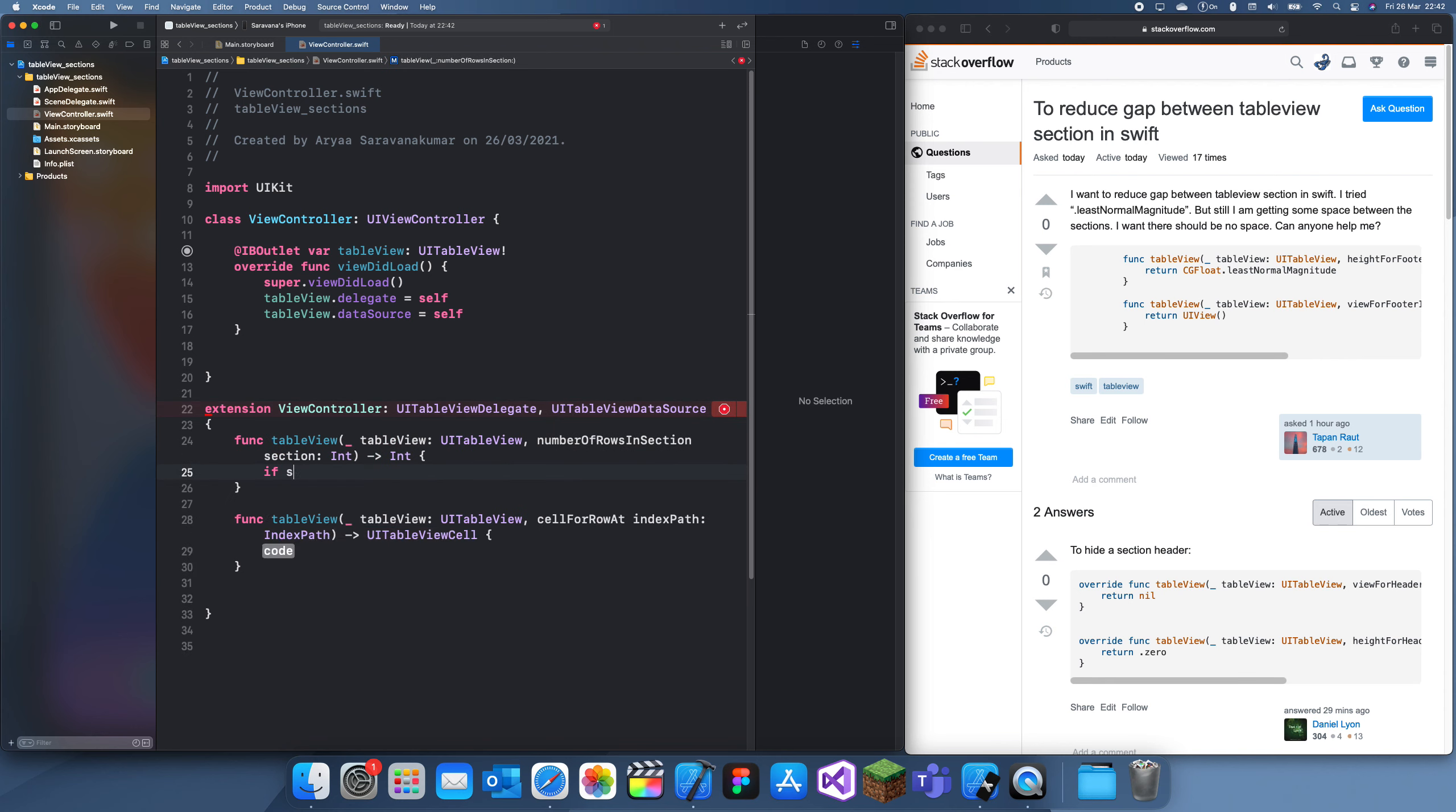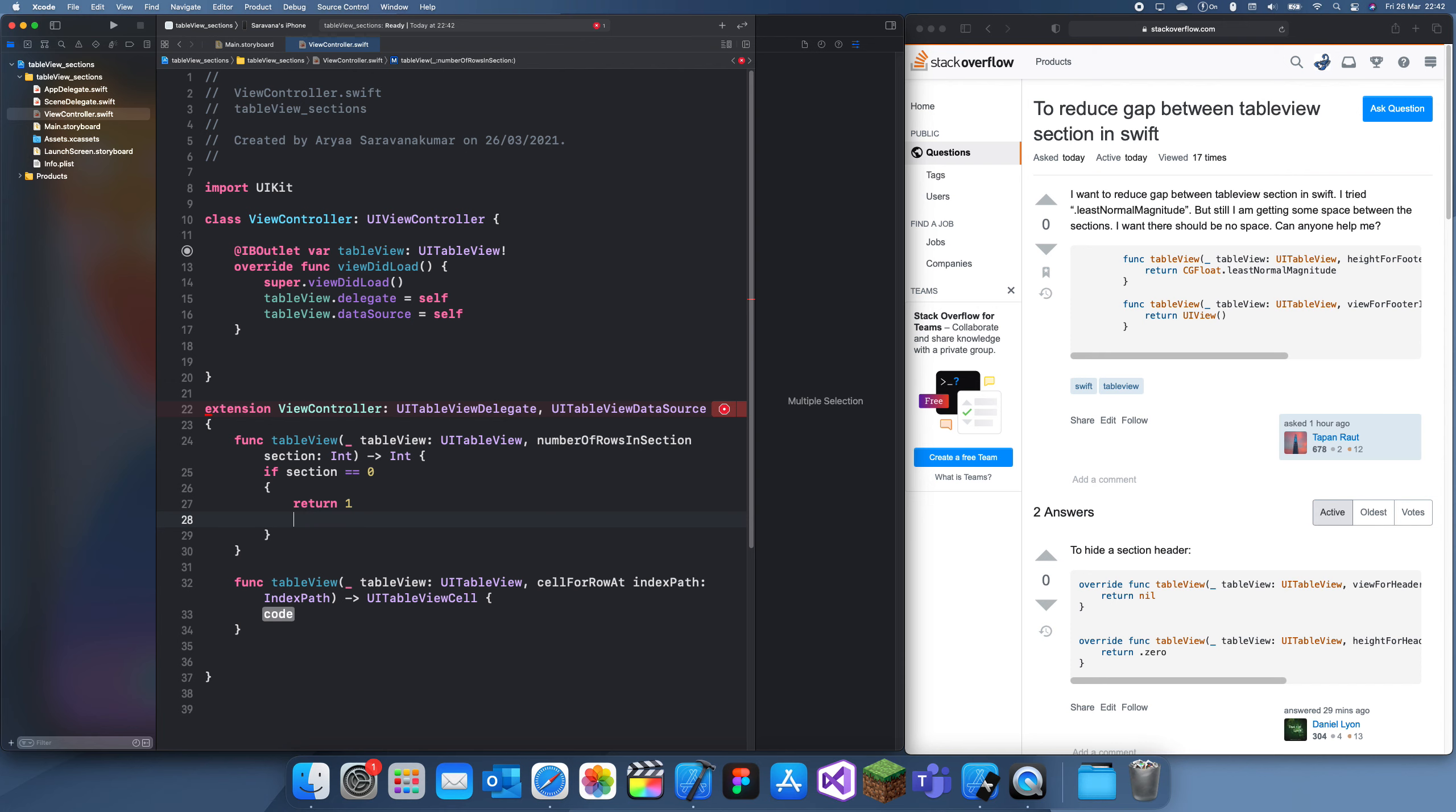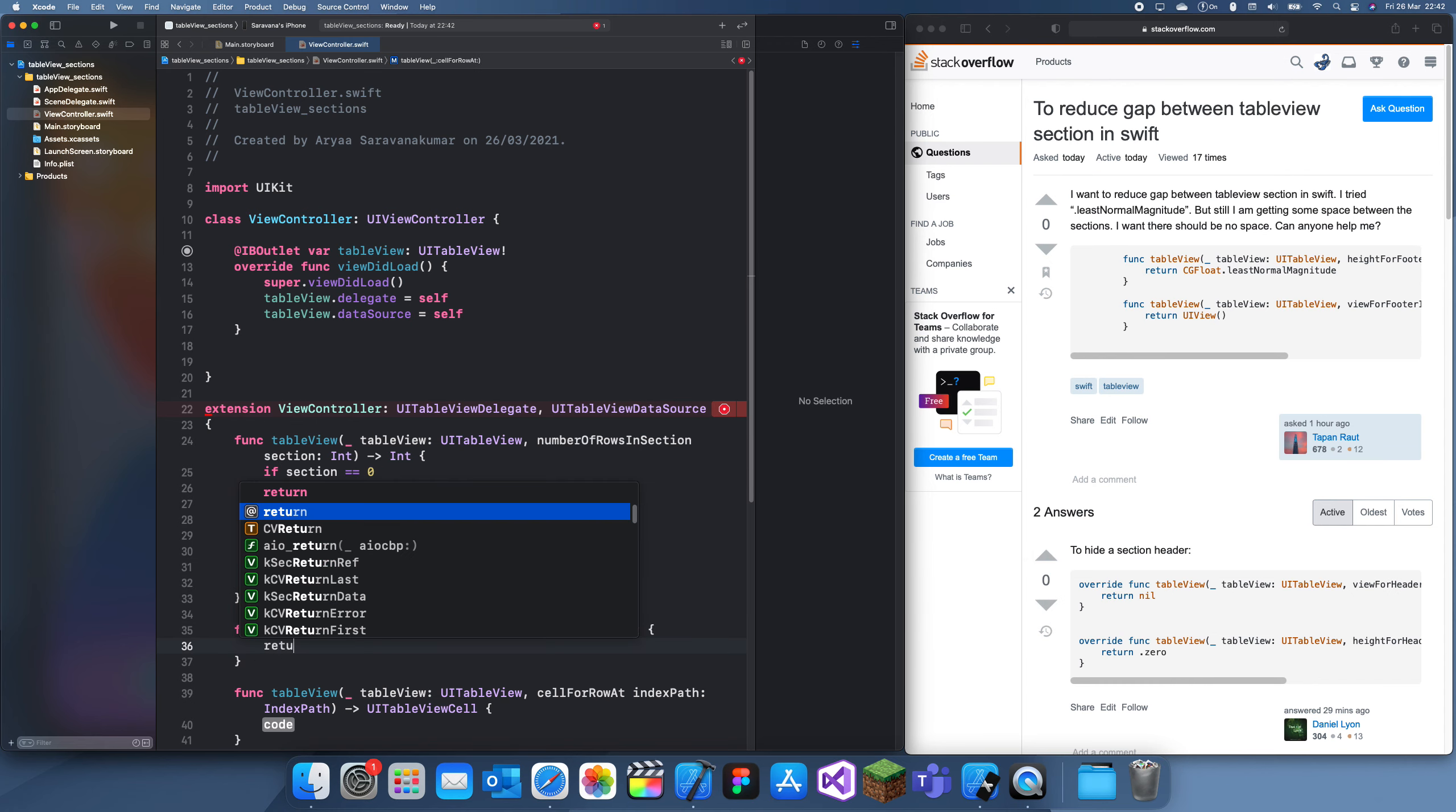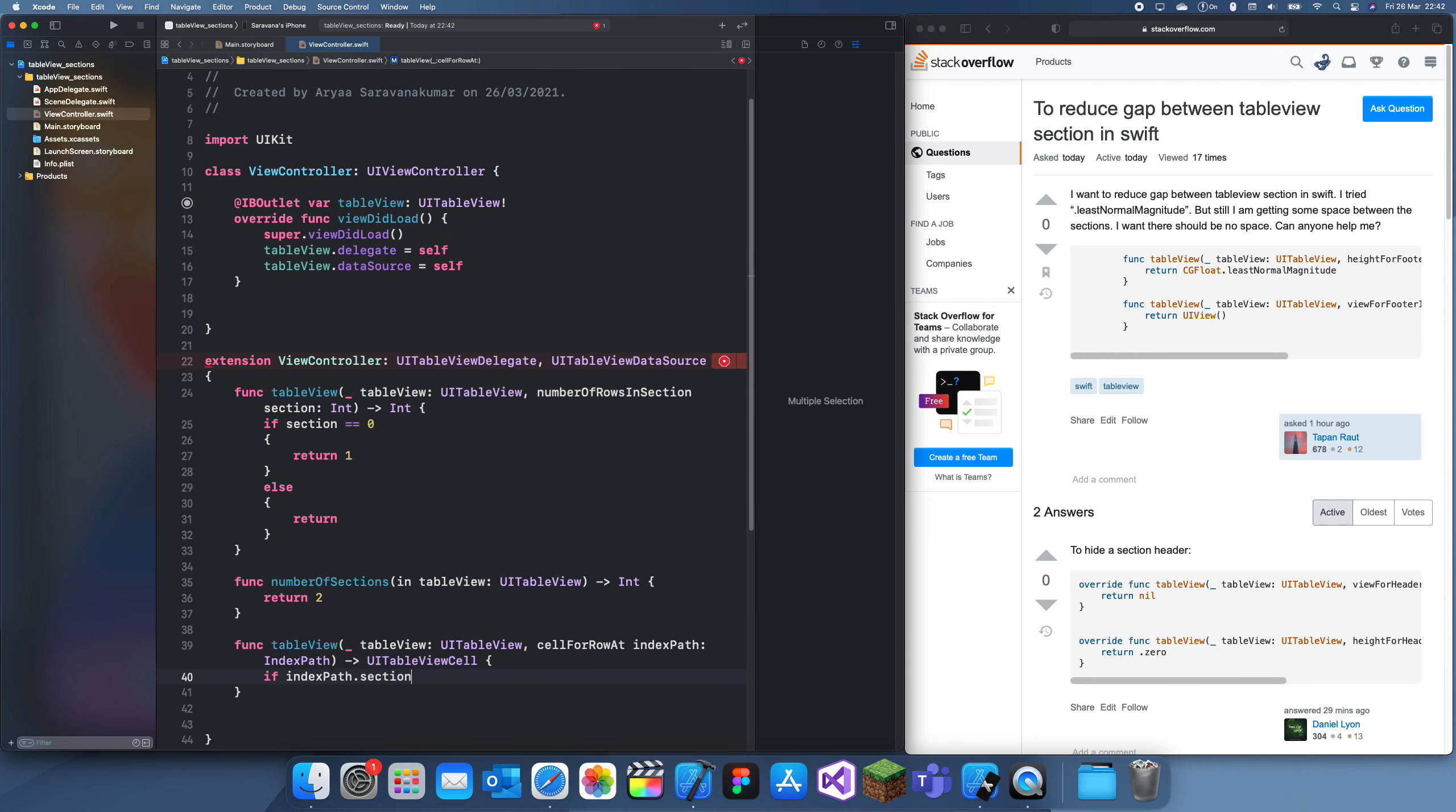Let's say if section is equal to zero, we can return one, and else return one because there's going to be two sections. Number of sections, return two. If indexPath.section is equal to zero, else...